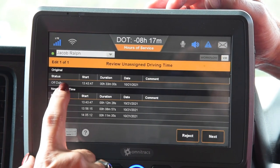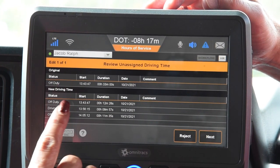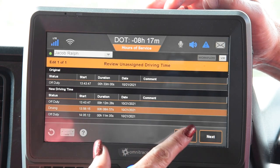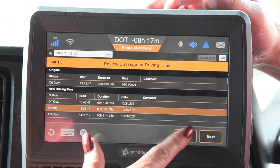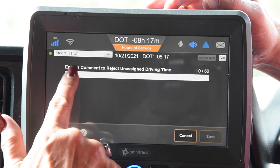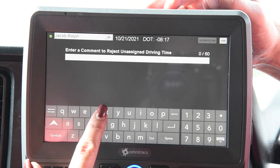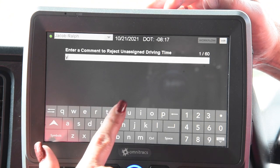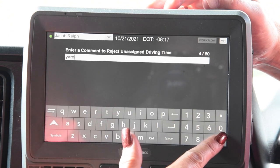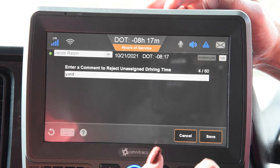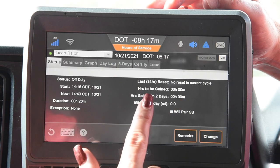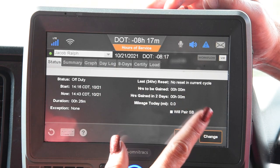It has this driving event listed. Go to the driving event right there and you're going to reject it. The reason is going to be yard — just type the word yard in there, get rid of your keyboard, save it, and that gets you done.